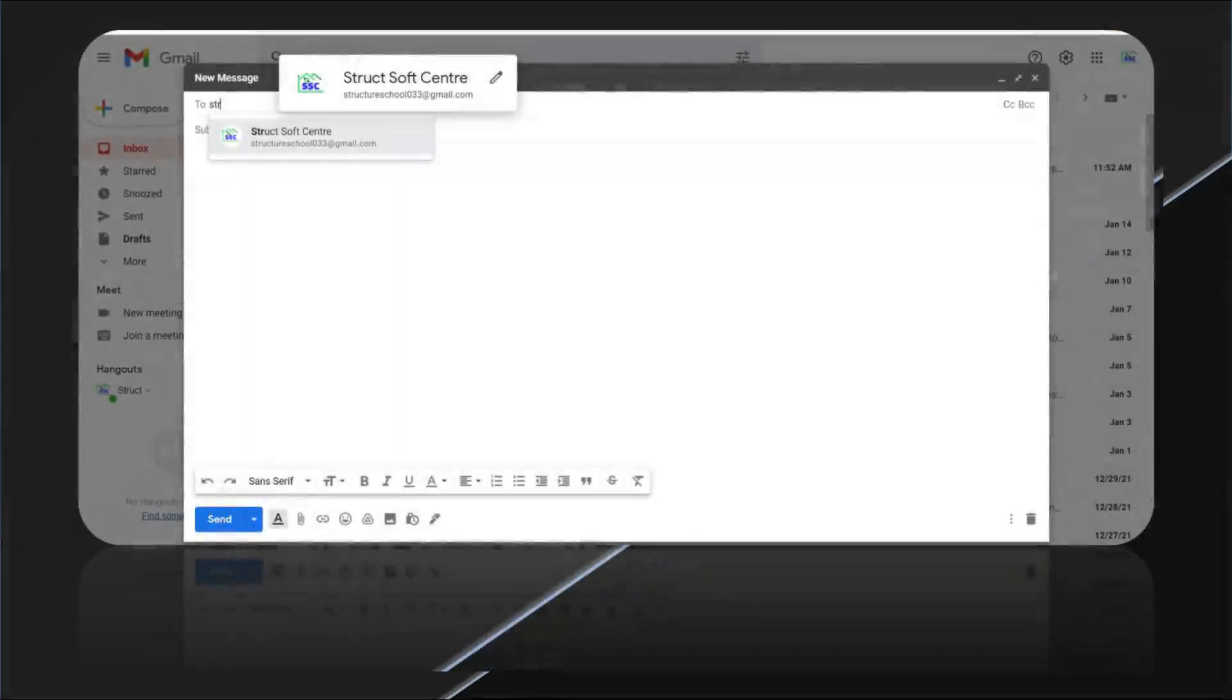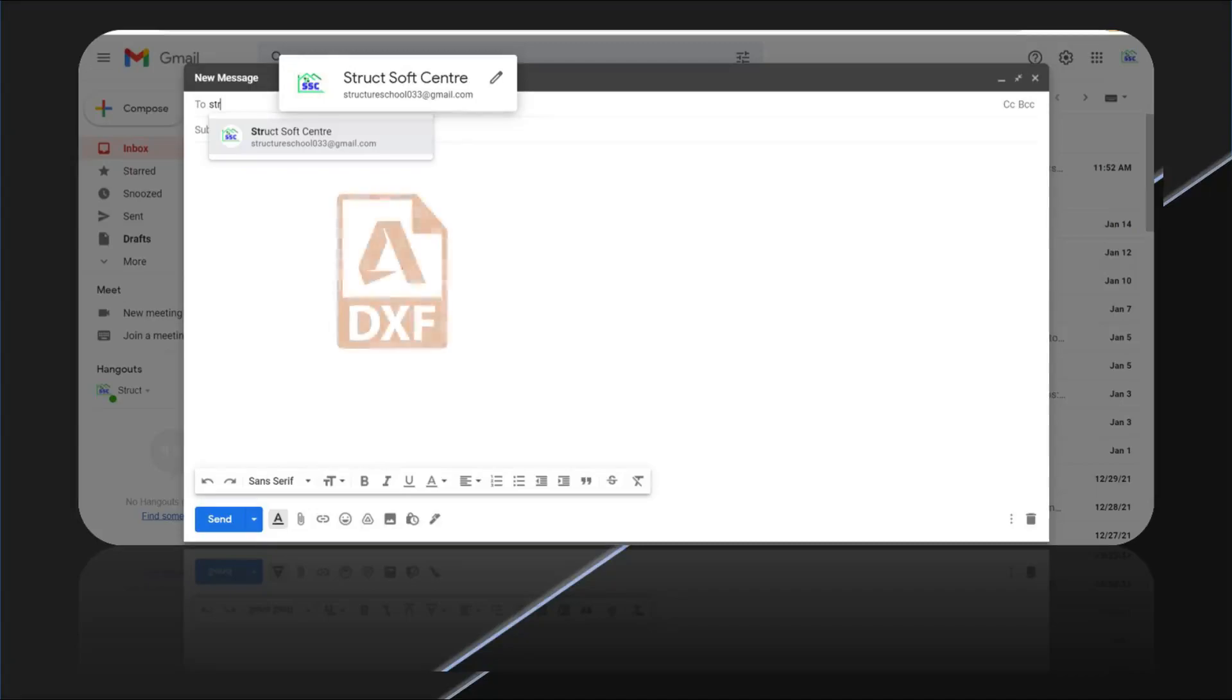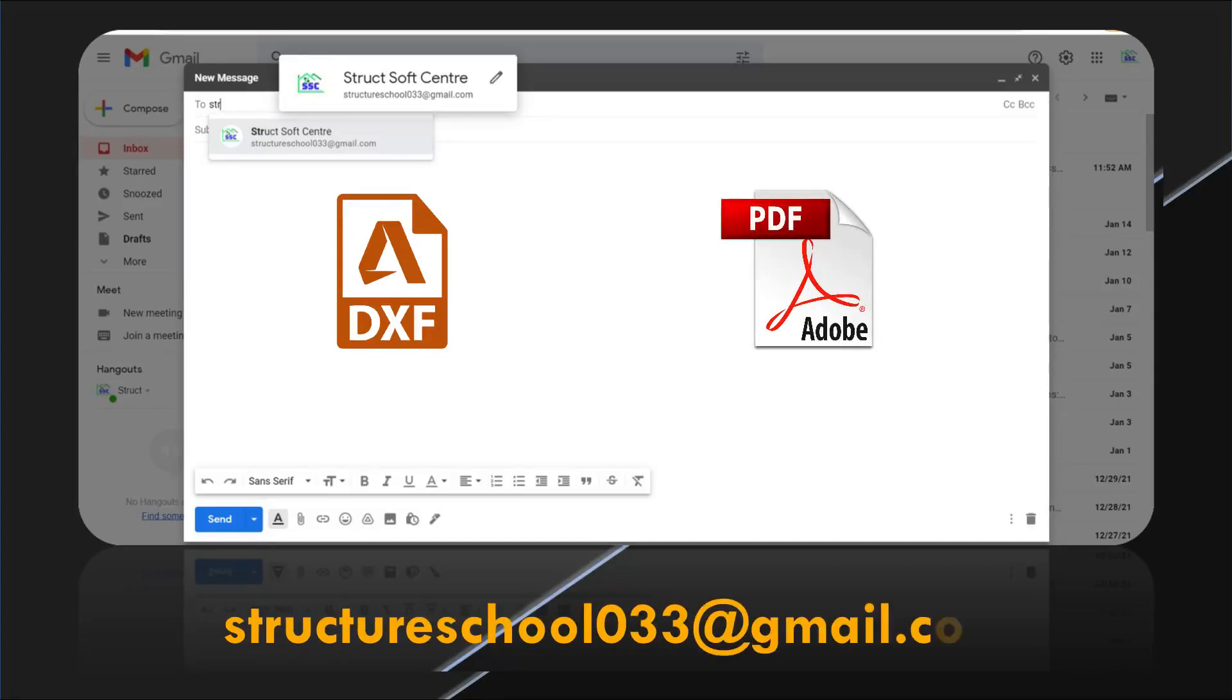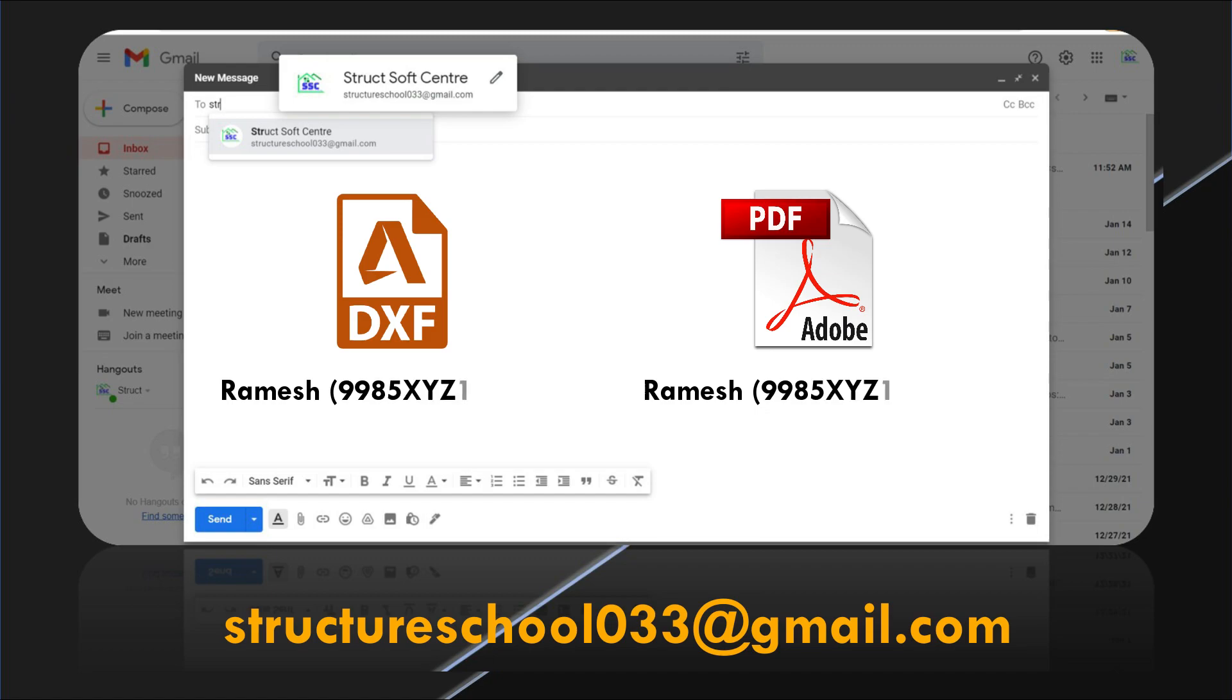Participants have to send their AutoCAD drawing in DXF file format as well as in PDF file format to the mail id StructureSchool033 at gmail dot com. Last but most important, the title of submitted file should be your name and contact number.